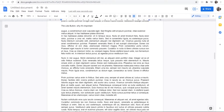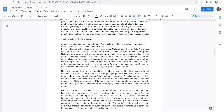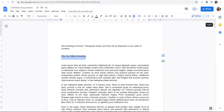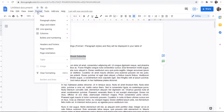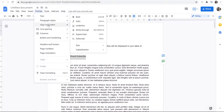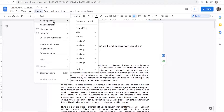So 'Why You Should Subscribe' is a header, and I've got more headers further down the page — 'The Like Button', 'Why It's Important', and so on. I'm going to change these into actual headers that Google Docs can recognize. If you highlight your first header, you can then go to Format, then Paragraph Styles.